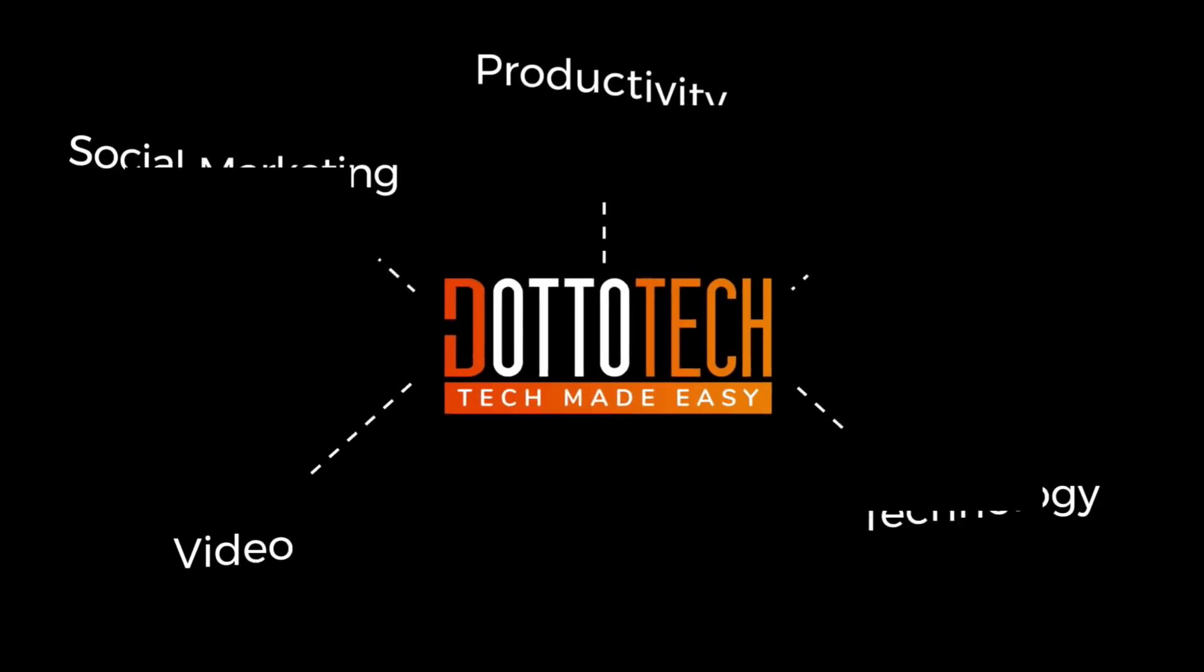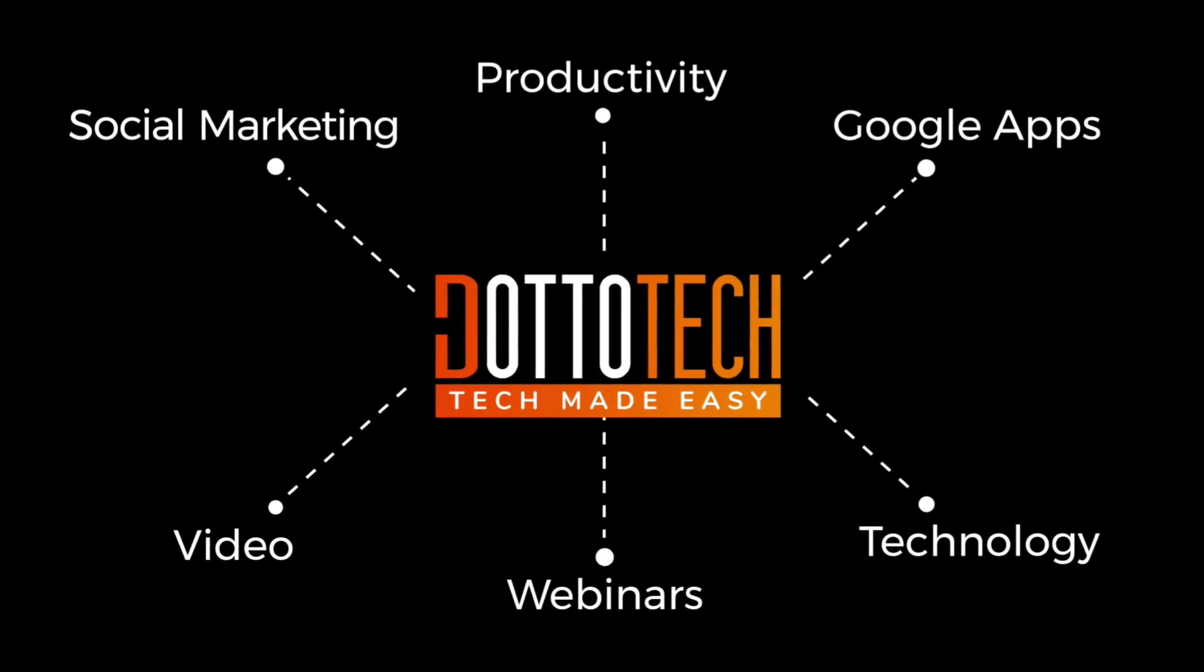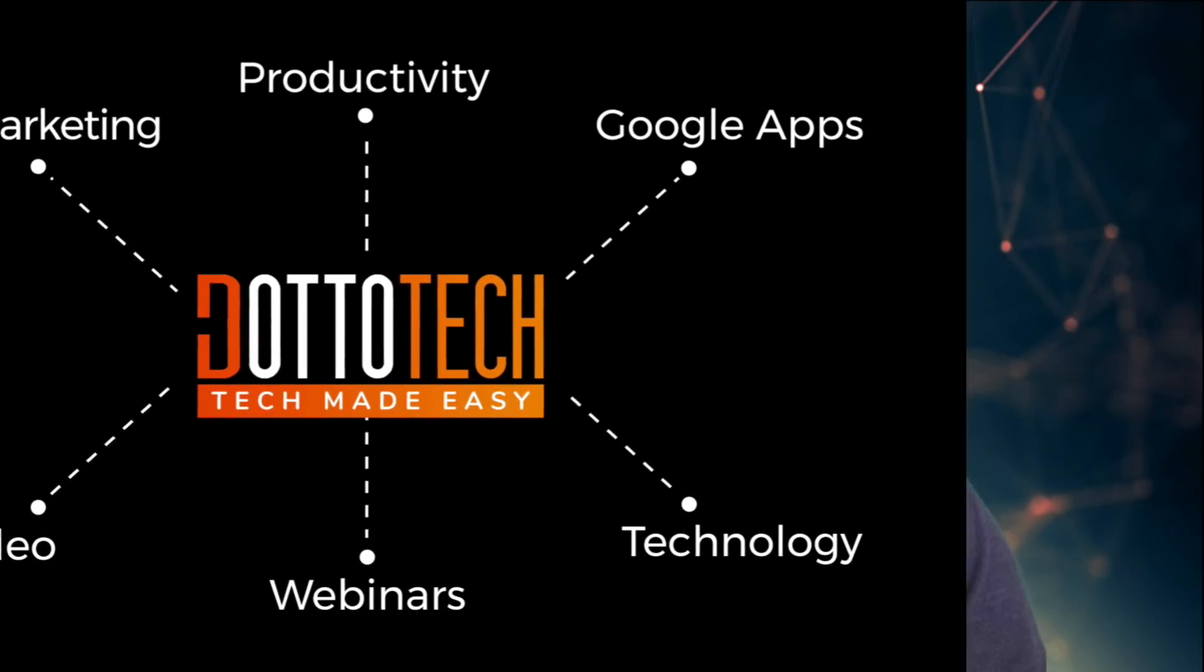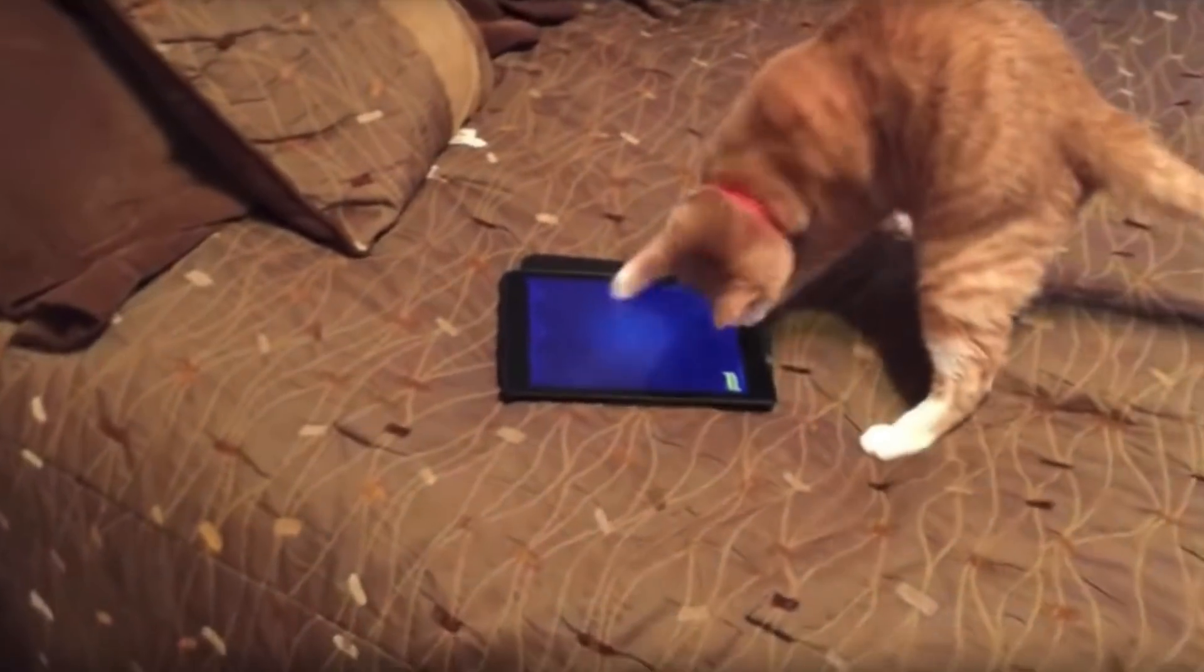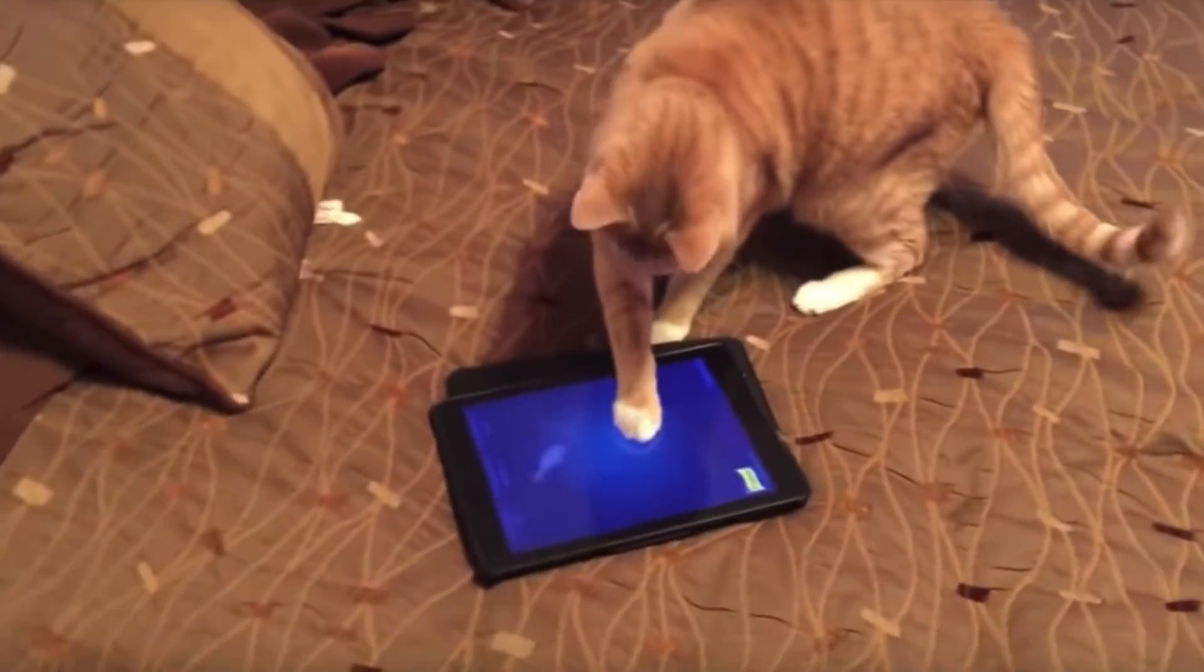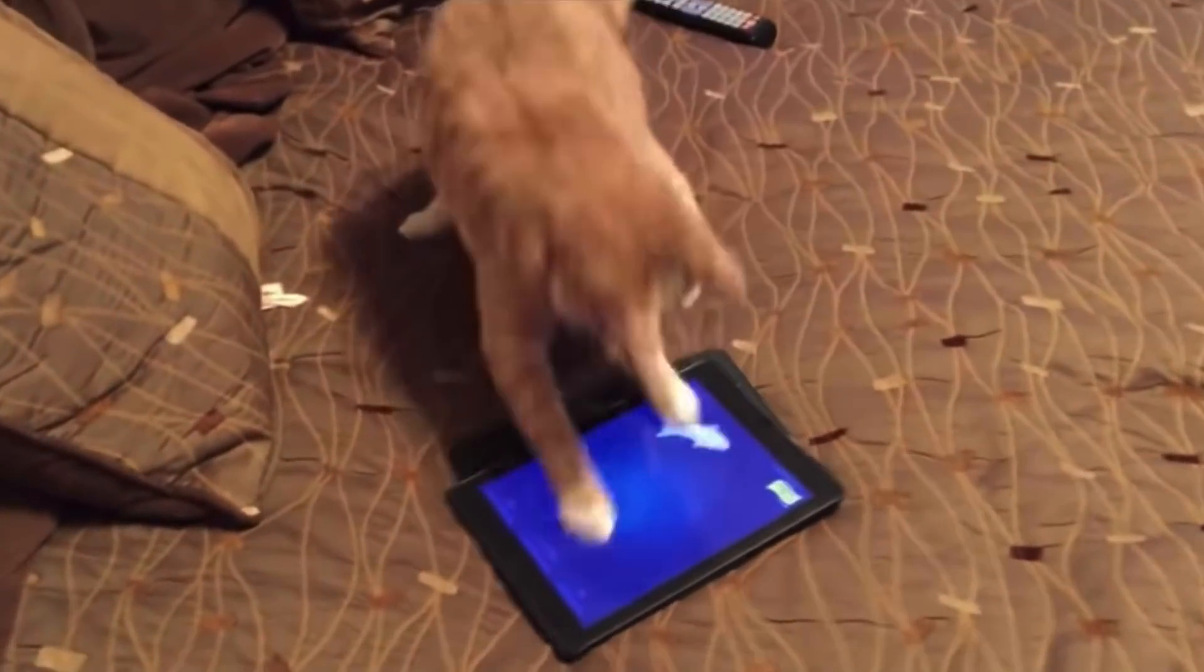The new Gmail is out today on DottoTech. Steve Dotto here, how the heck are you doing this fine day? At DottoTech, we make technology easy so you can do more. More what? Messing with your cat is always a good way to spend time.